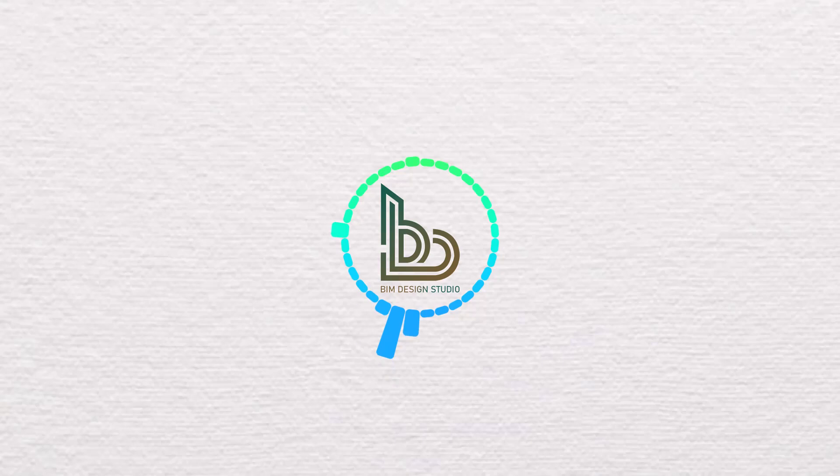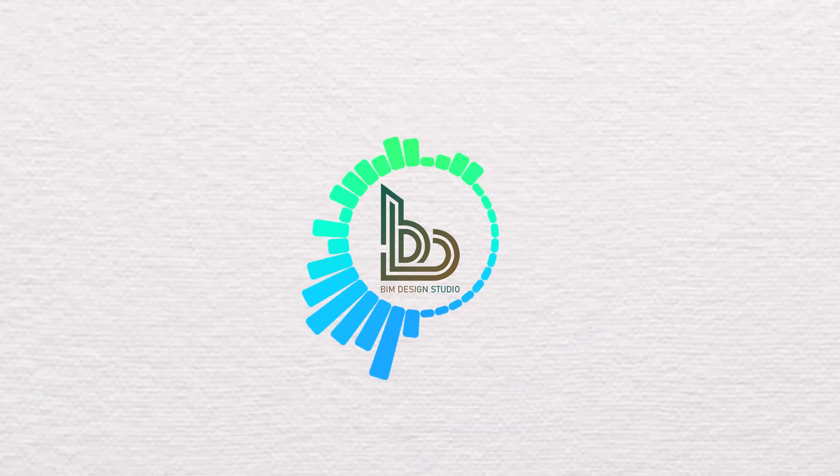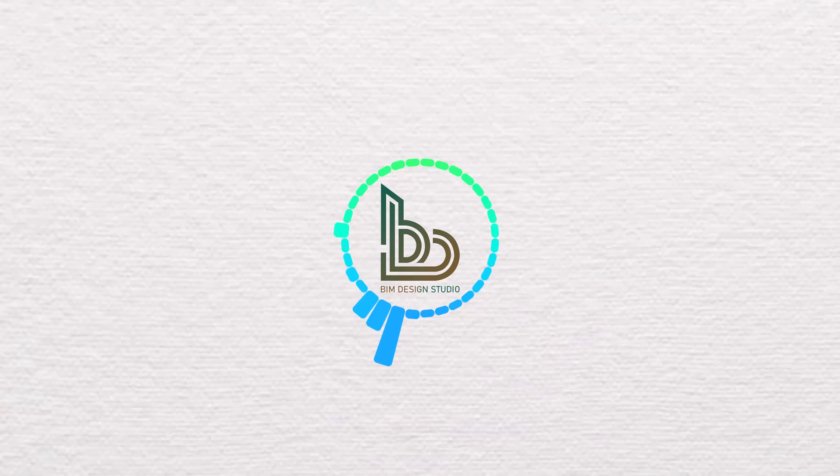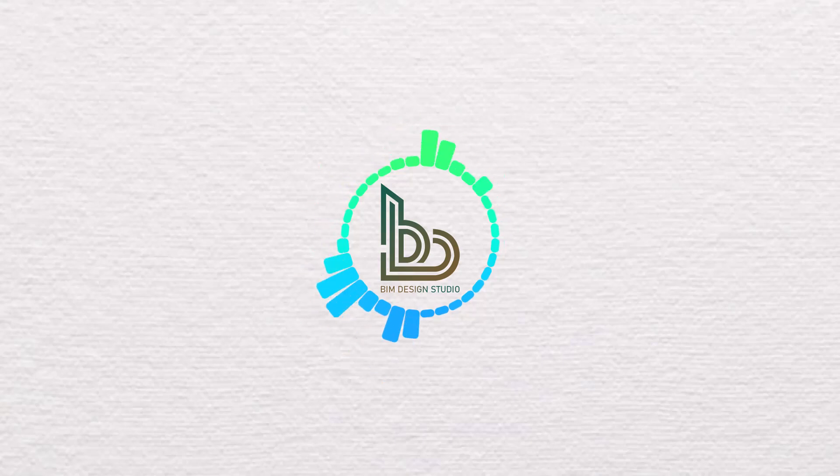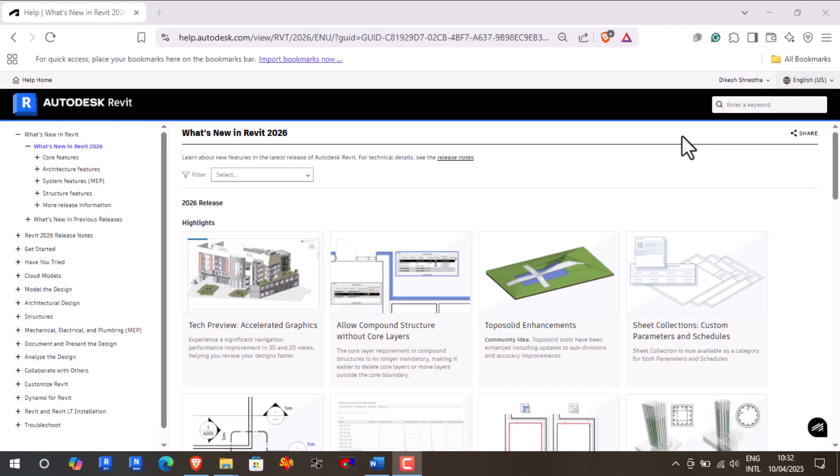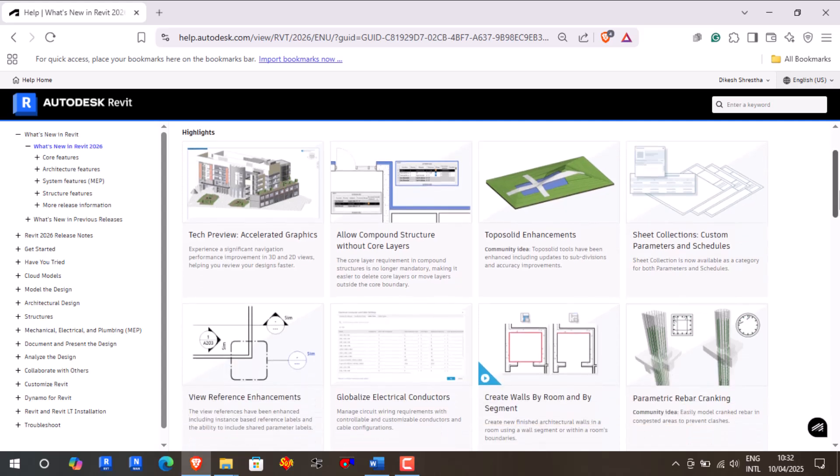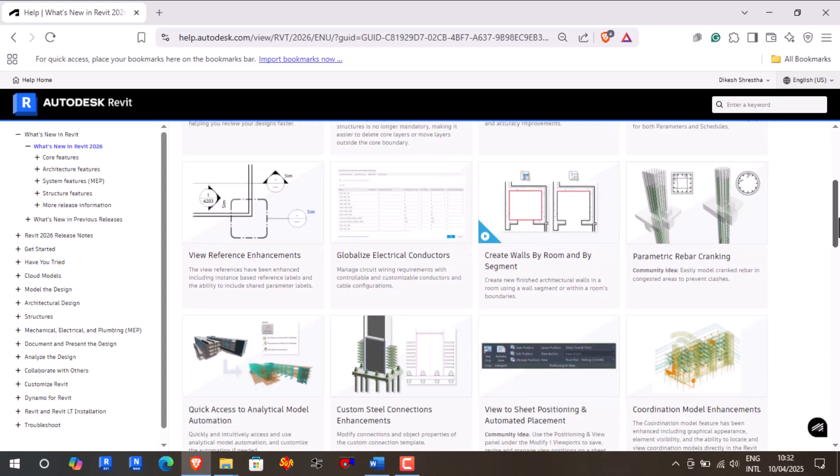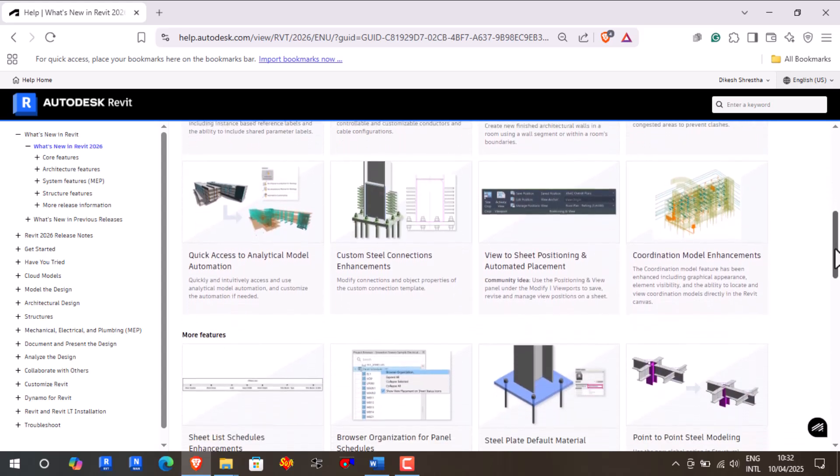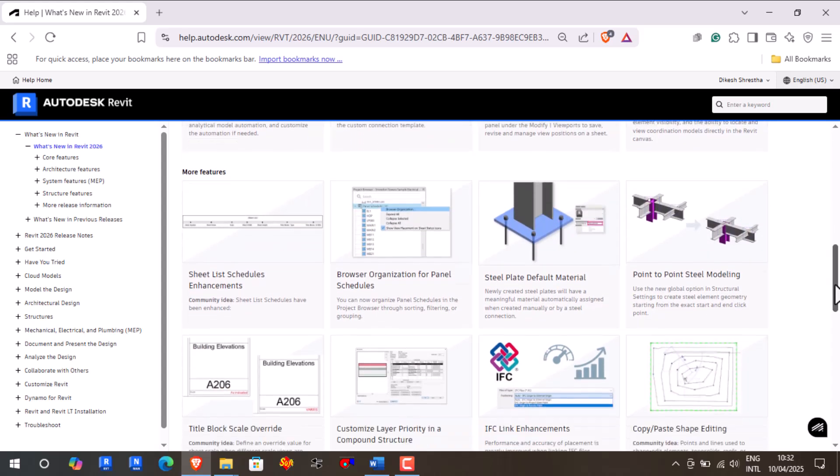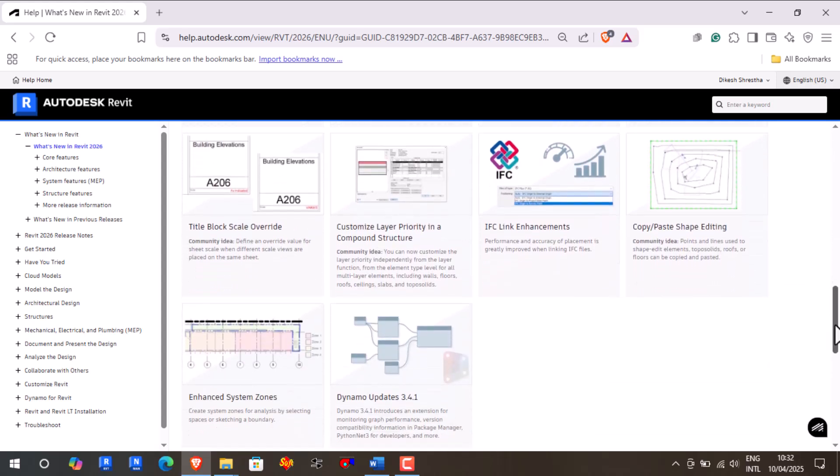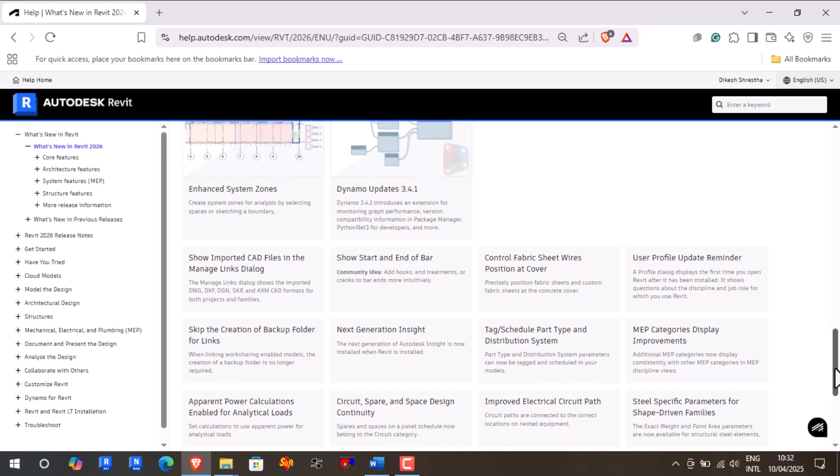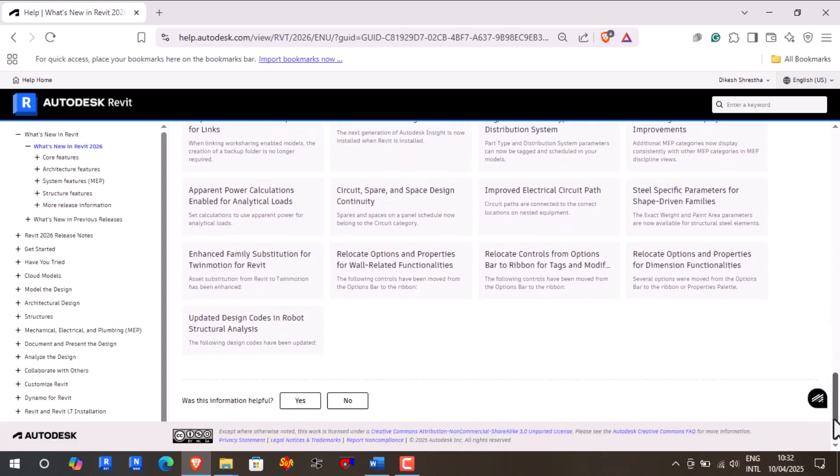Welcome to BIM Design Studio. Today we are exploring Autodesk Revit 2026, a release engineered to redefine precision, productivity, and innovation in the AEC industry. This isn't just an update; it's a leap forward that empowers architects, engineers, and construction professionals to deliver smarter, faster, and more sustainable outcomes.